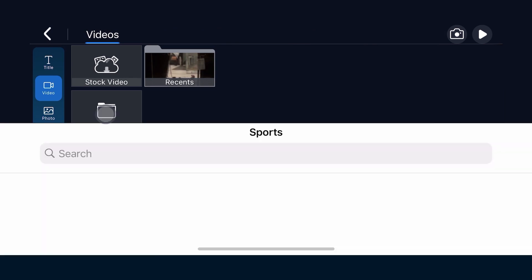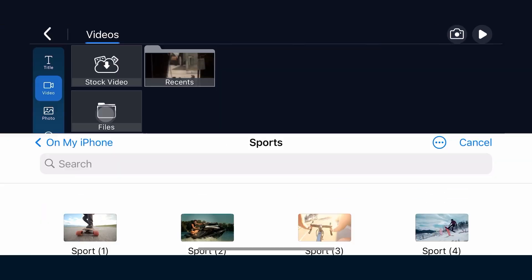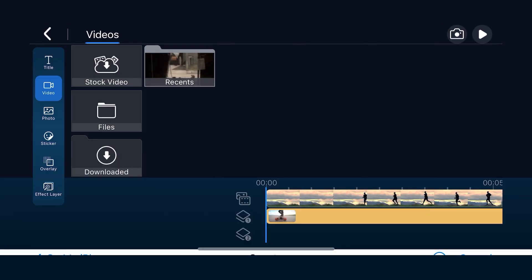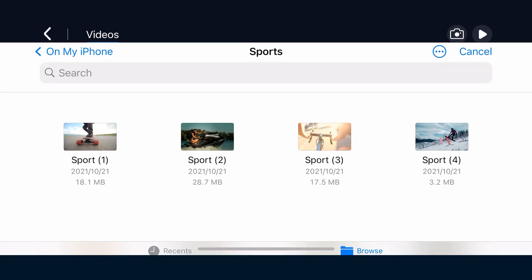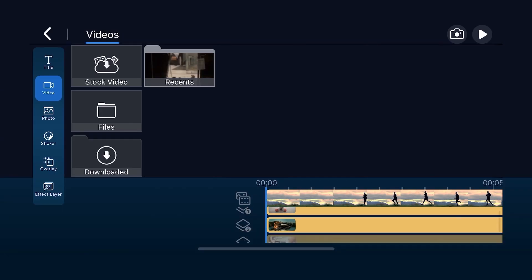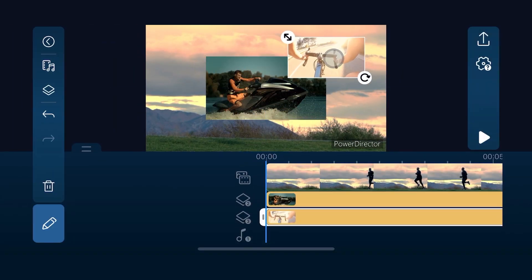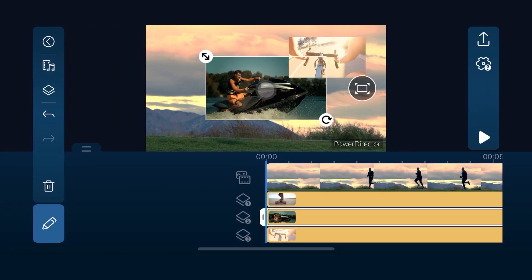PowerDirector app users, it's here! As of this month's update, you can now add as many overlay tracks as you can, depending on the hardware capabilities of your mobile device. This allows for more creative flexibility when creating your video project.